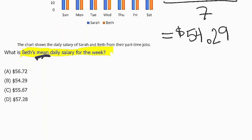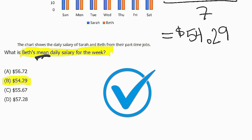And we do, in fact, see that that is an answer choice. So we know that the correct answer for this question is B. Beth's mean daily salary for the week is $54.29.